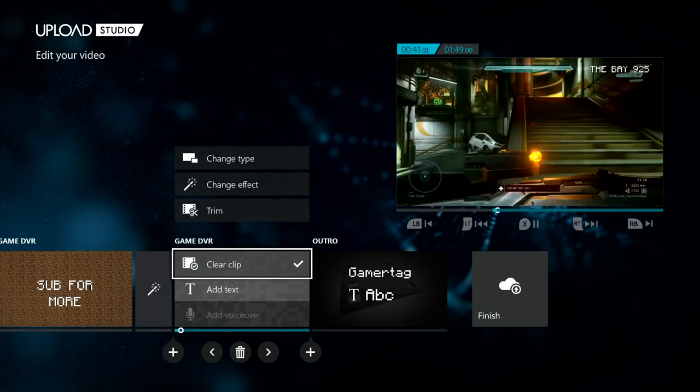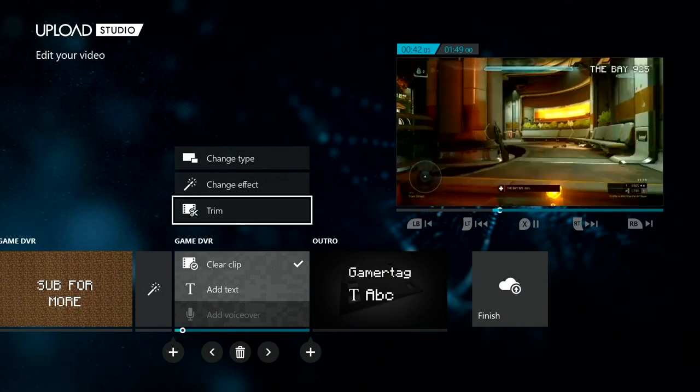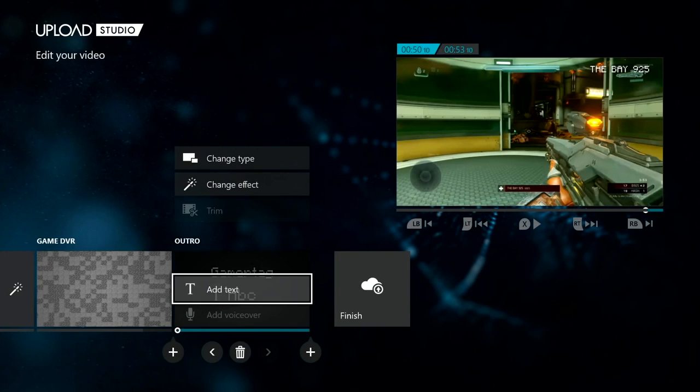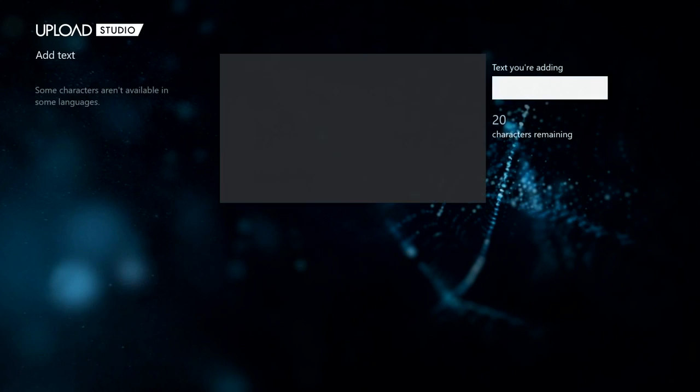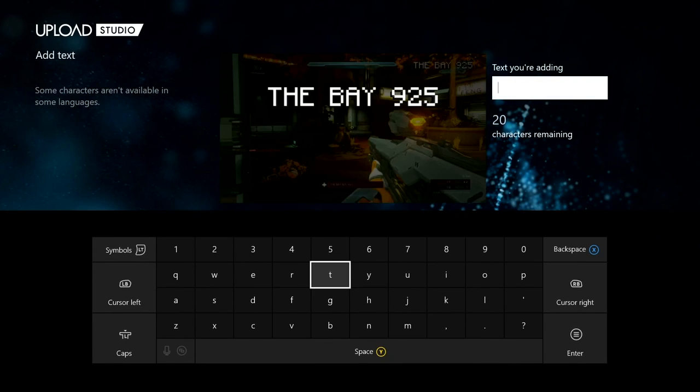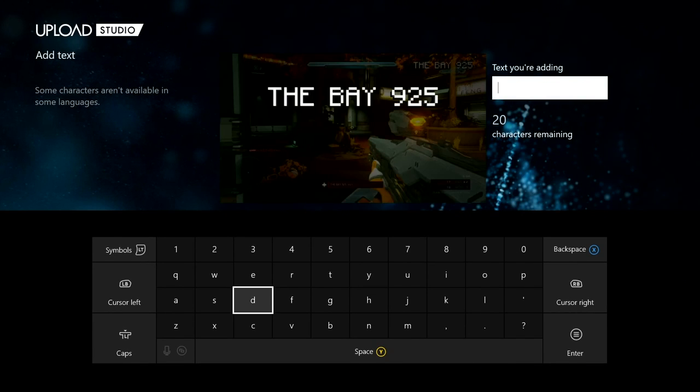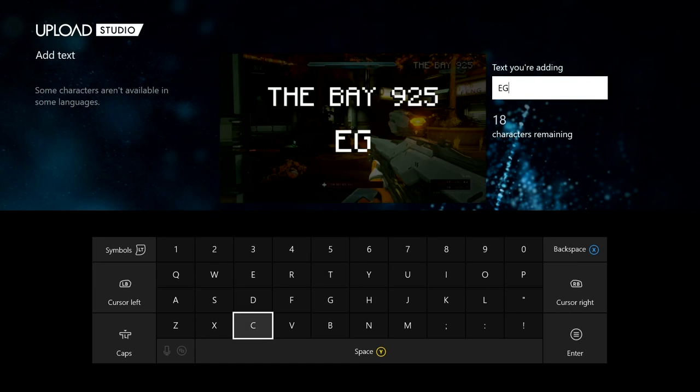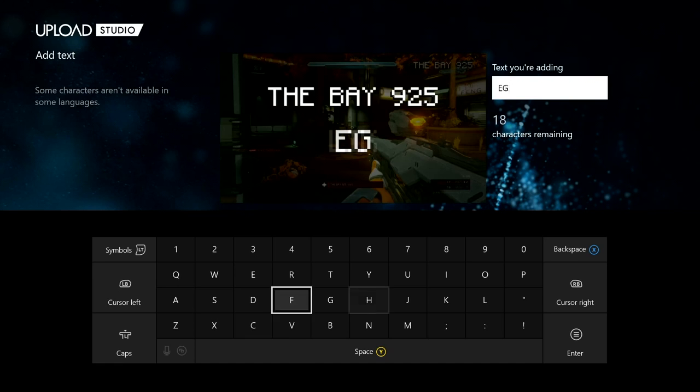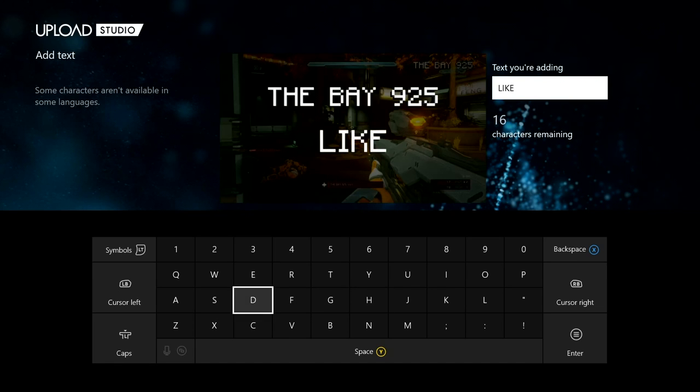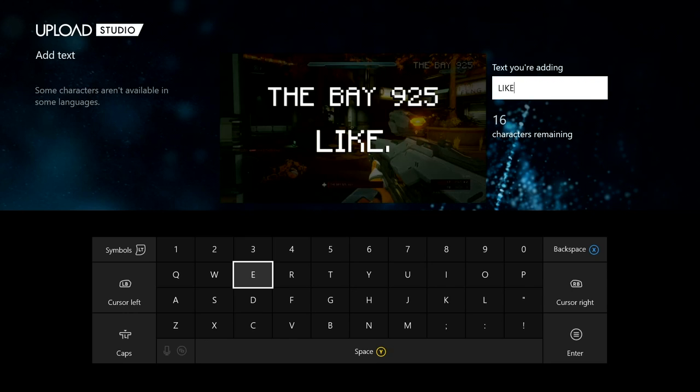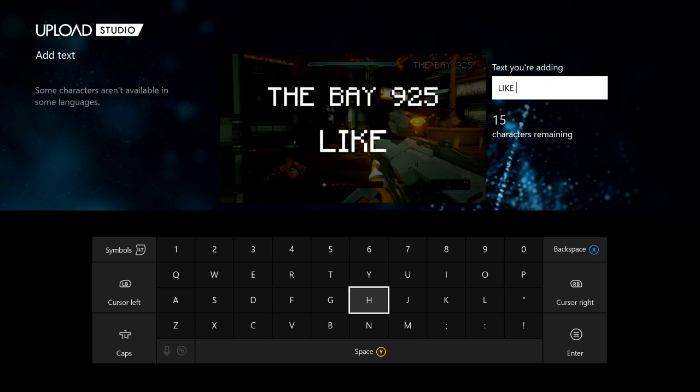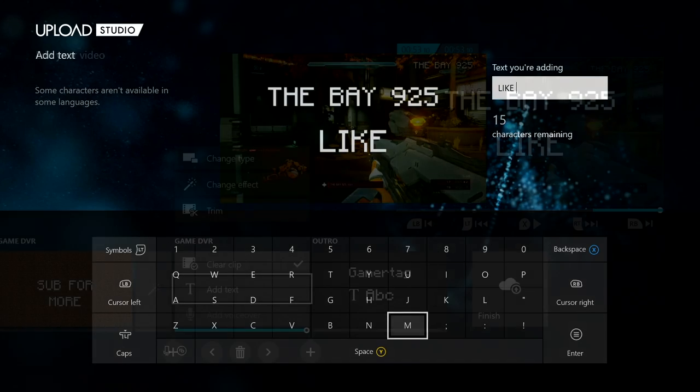As you can see, we did a good transition and then we're going to add a text right here. So if you guys want to like the video, we'll push like. So you guys can put these as outros or you can also use them for titles. We're going to finish right here and then once we're done, I'm going to show you the video and see how it is. We put 'the bay 925' and 'like', so you can put 'like the video'.